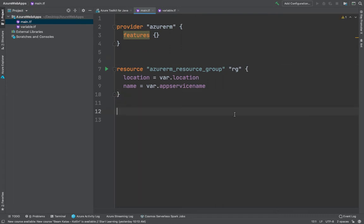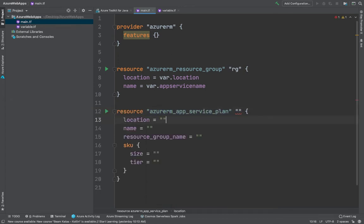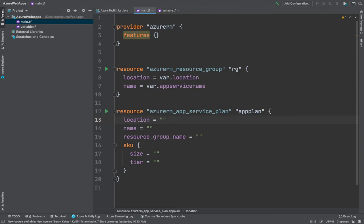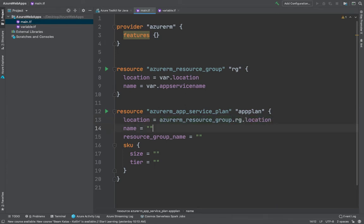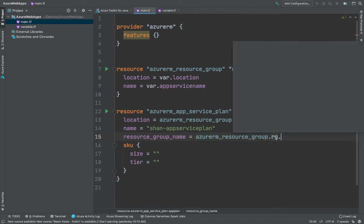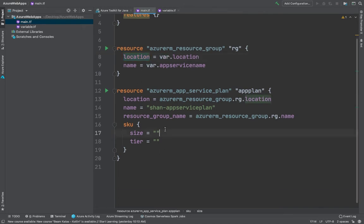Next, we define the Azure Service Plan using azurerm_service_plan, tagged as 'plan'. The location is going to reference the resource group — azurerm_resource_group.RG.location — so we can keep it consistent. The name will be unique, something like 'app_service_plan', and the resource_group_name will be azurerm_resource_group.RG.name. We're referencing the resource group's parameters directly.